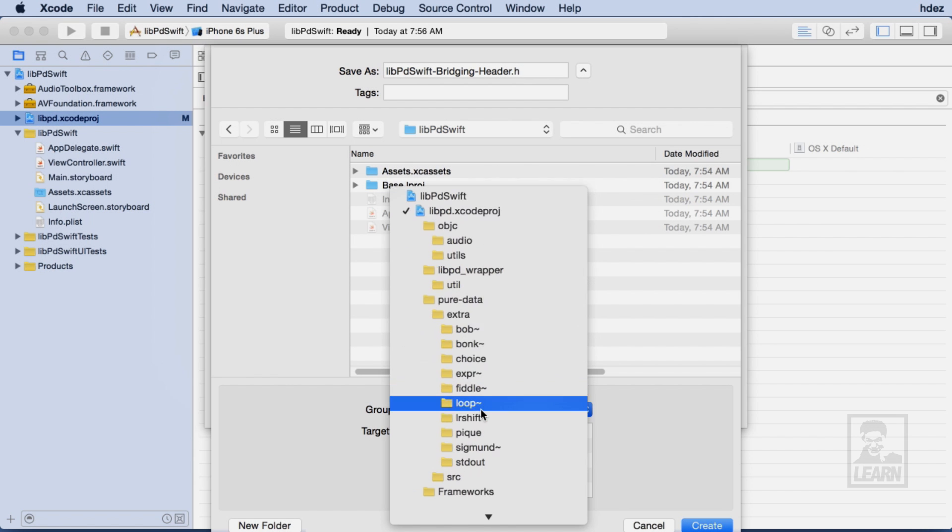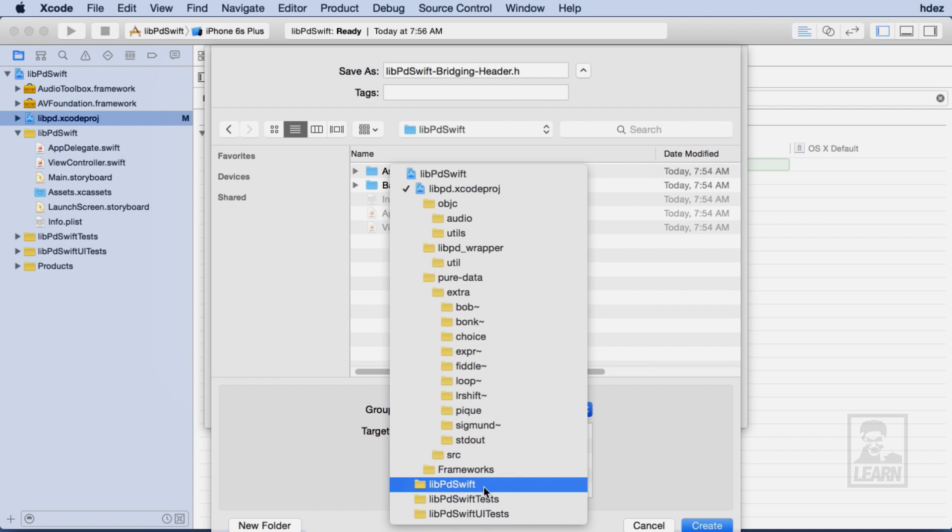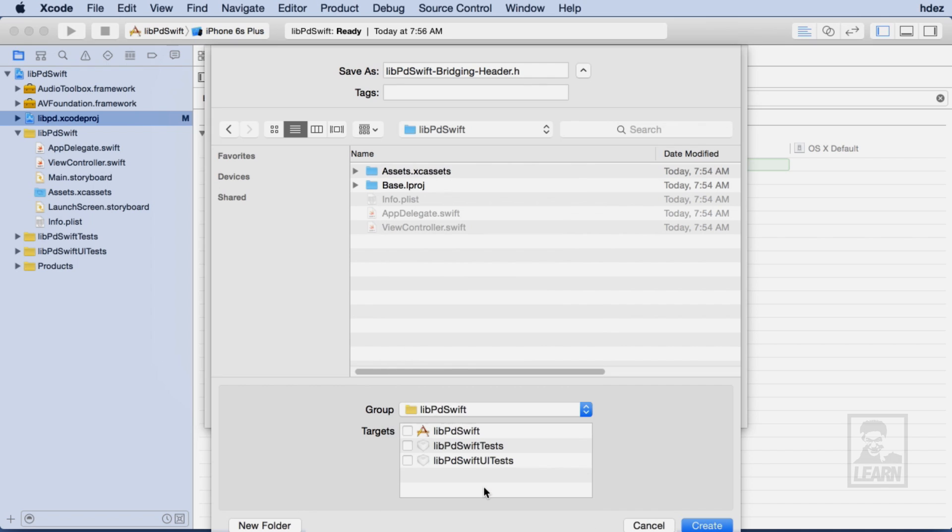Before continuing, I'll make sure that I set the file to appear within the Live PD Swift group and I'll mark all of the applicable targets.